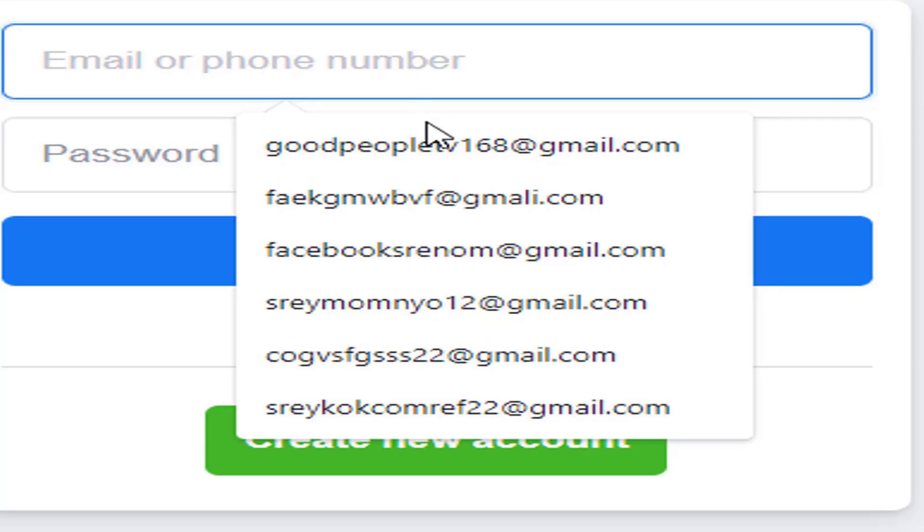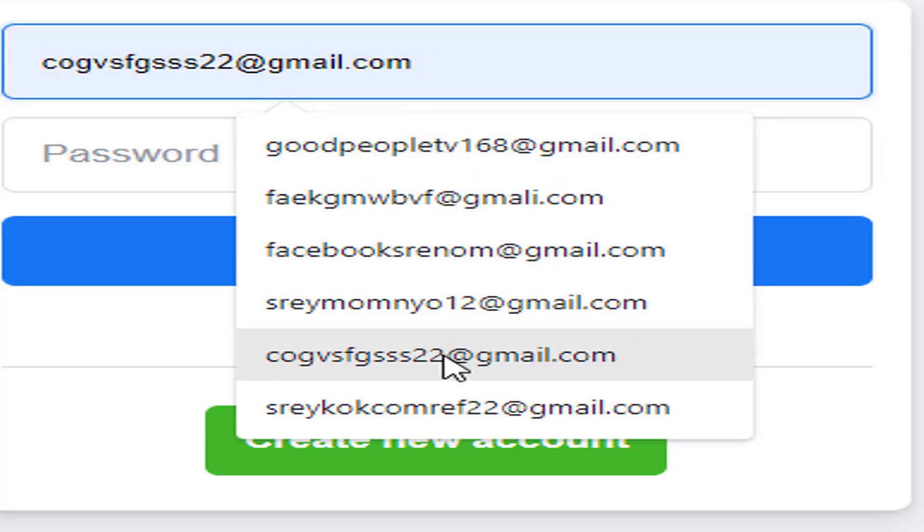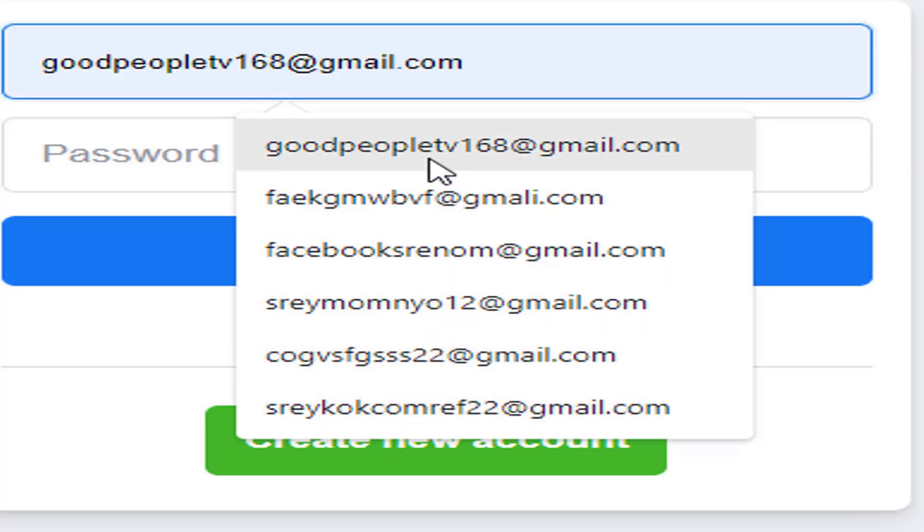Hello everyone. Today I will tell you how to clear the old history that we used to use on the computer with Chrome.